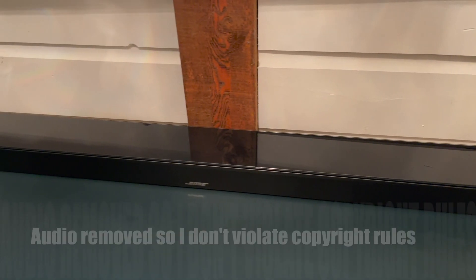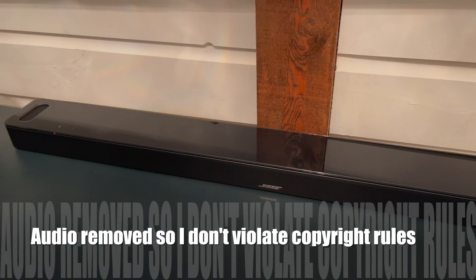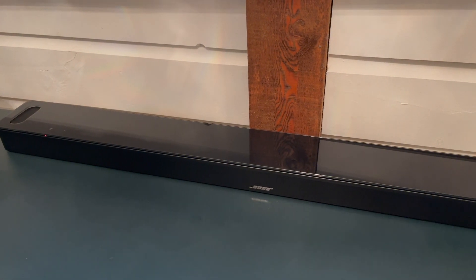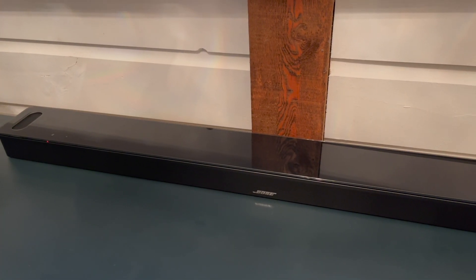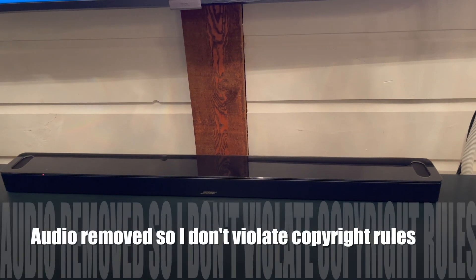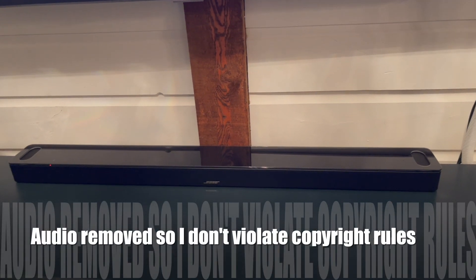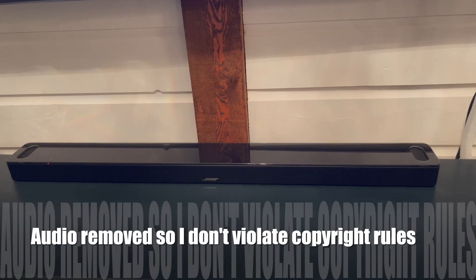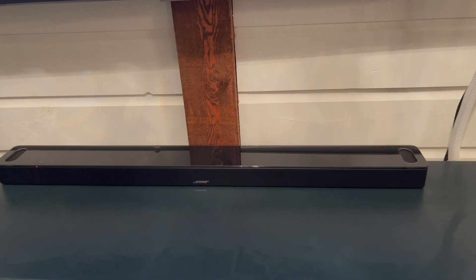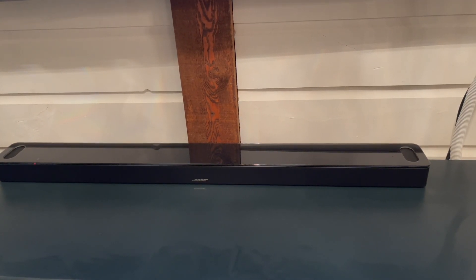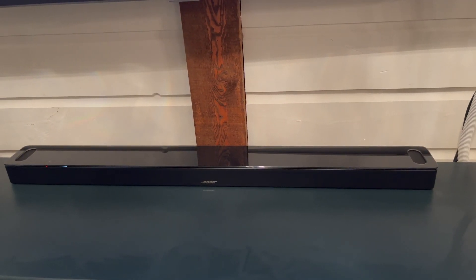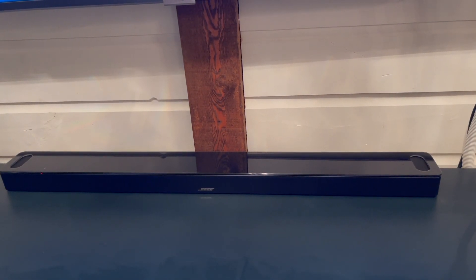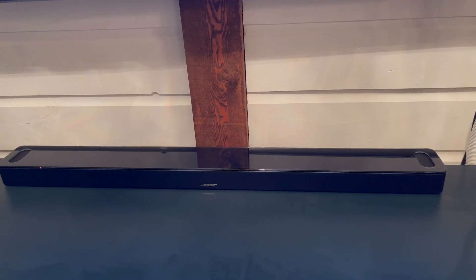One of the greatest things about the Bose Smart Soundbar 900 is that you can use adaptive technology to customize and calibrate the audio specifically for your space. It includes a set of headphones, and once you put the headphones on, you'll be asked to move around the room so that the soundbar can calibrate your audio.